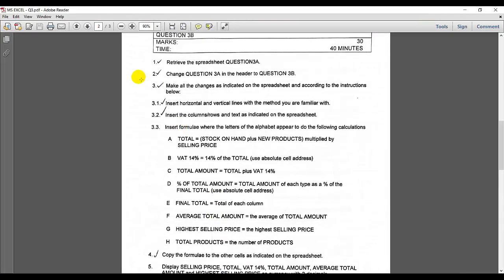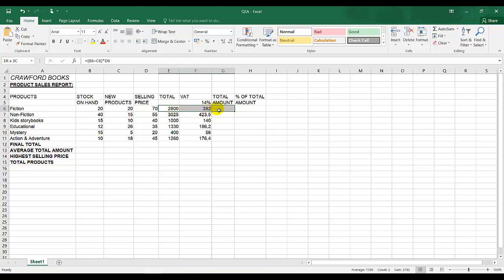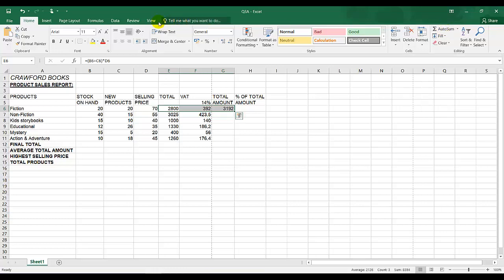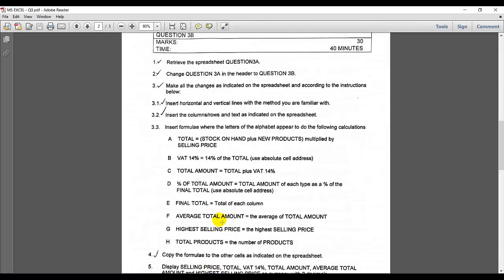The next instruction is total amount is total plus VAT 14%. So it's basically 2800 plus 392. I'm going to show you the best method. We highlight and we're going to use autosum. Autosum is under Home and you'll find it on the right-hand side. And I drag my answer down.